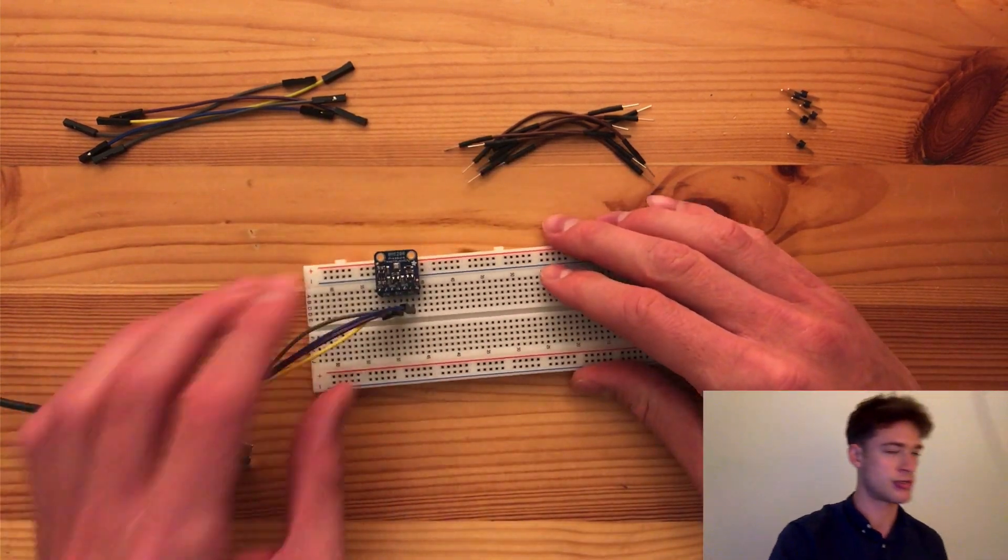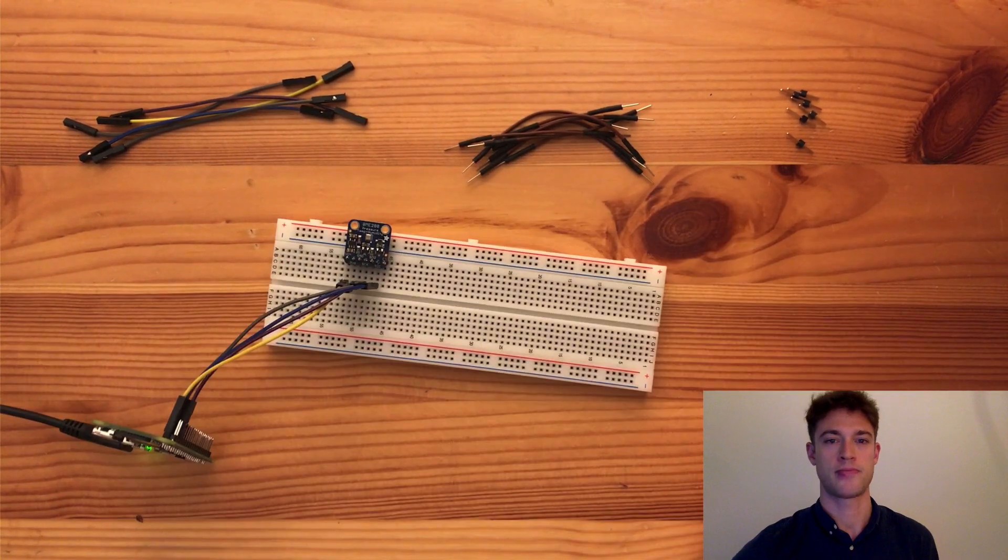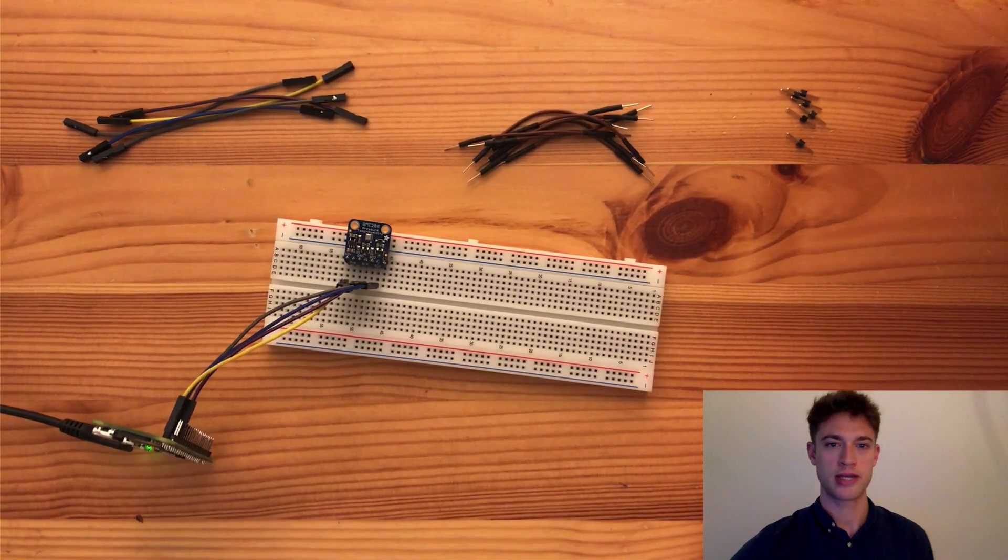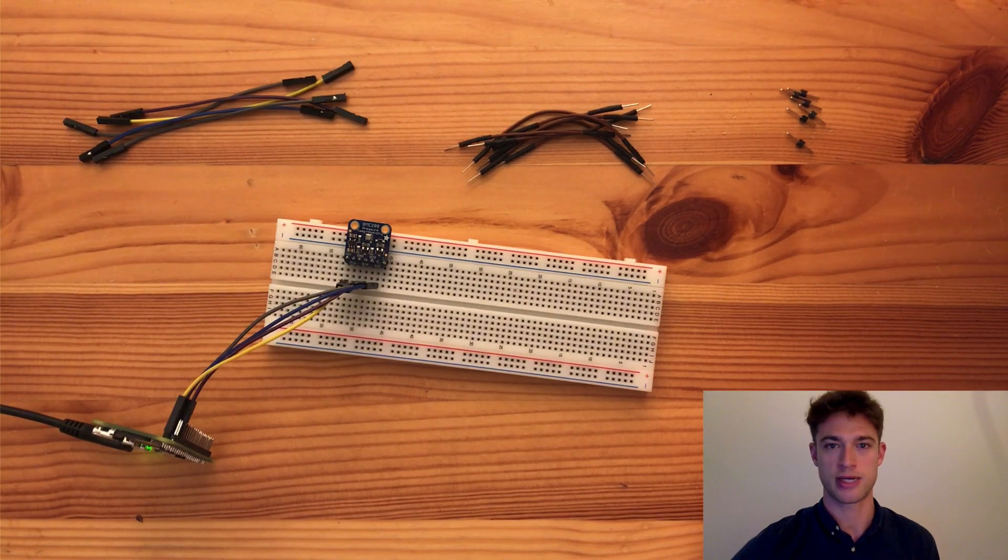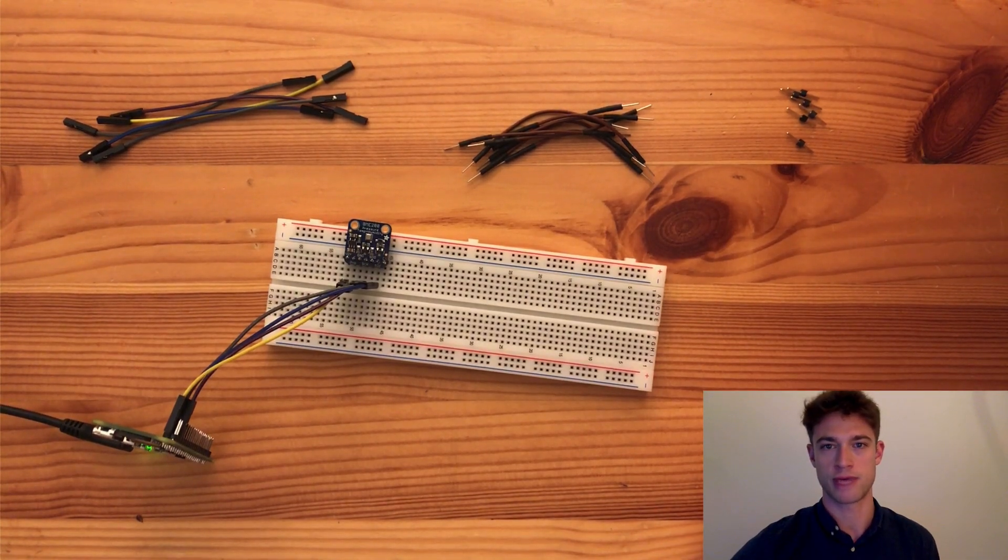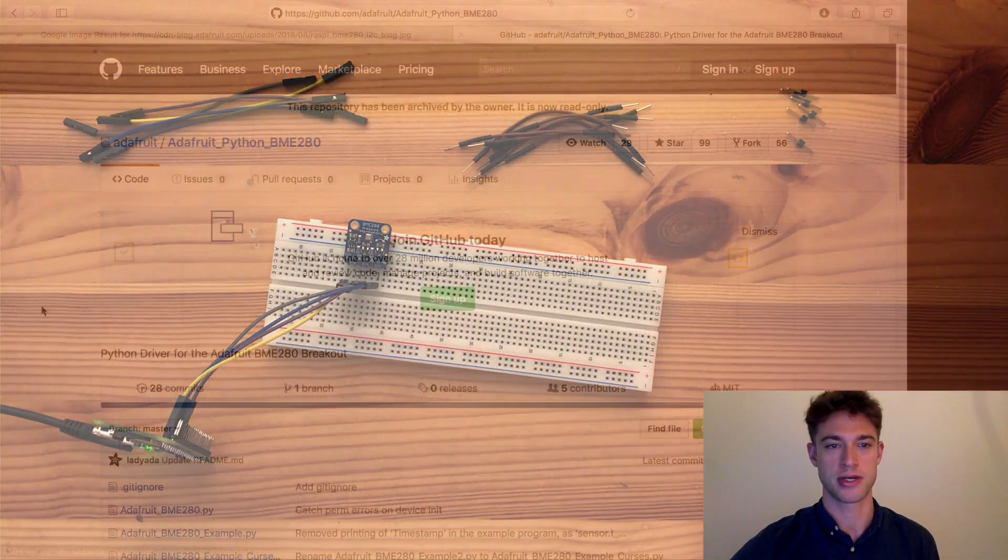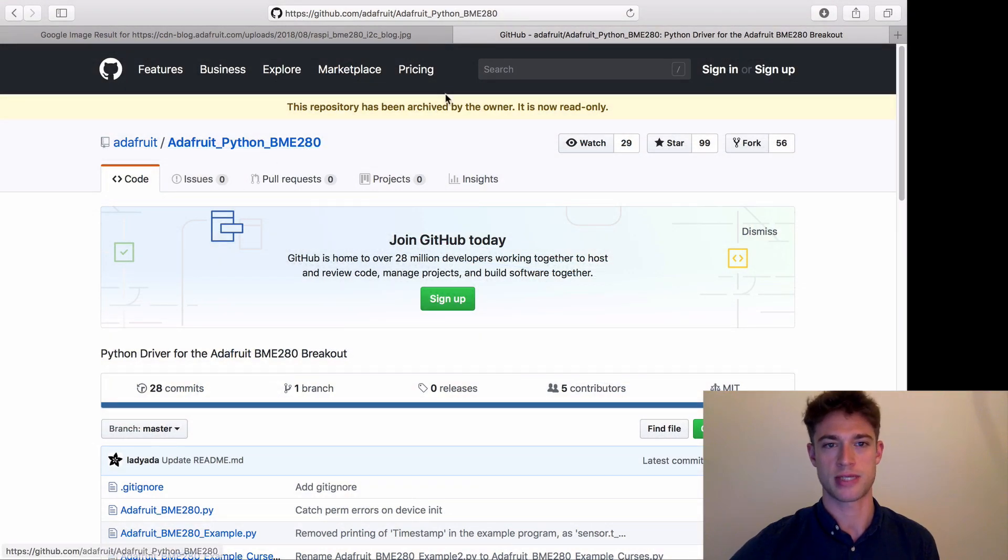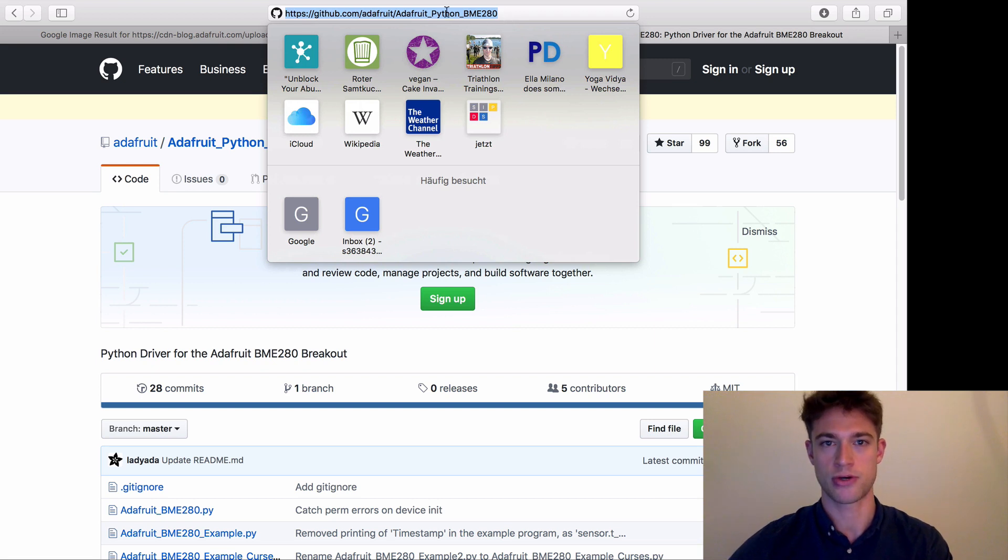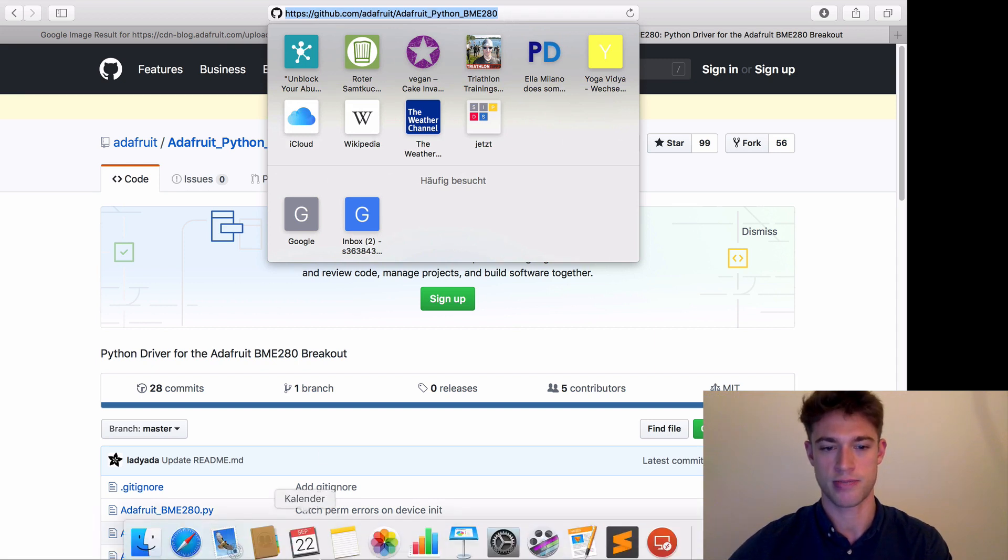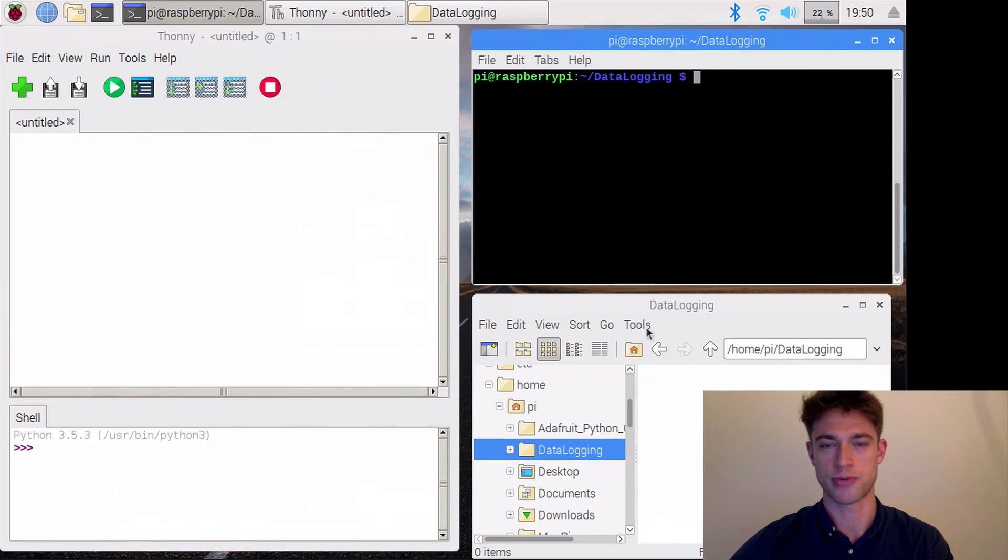That looks about right. Now luckily for us, Adafruit has provided a Python library on GitHub to gather data from the sensor. What you do is copy this web address and then go to your Raspberry Pi.